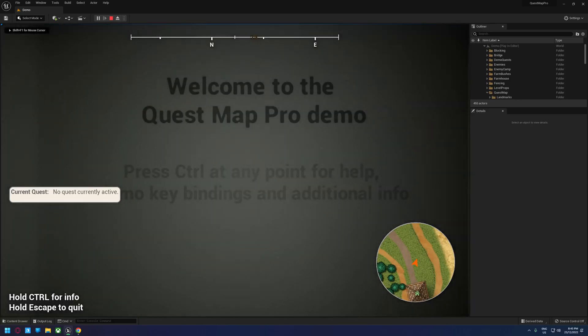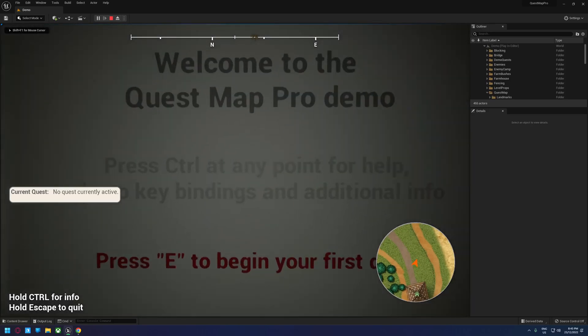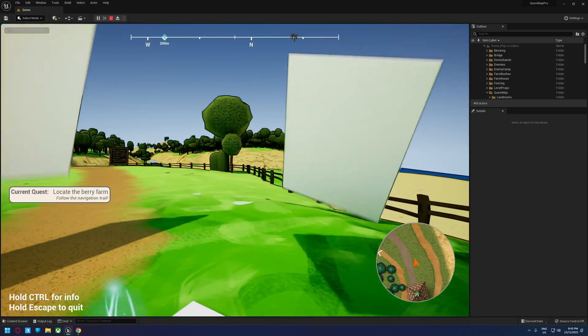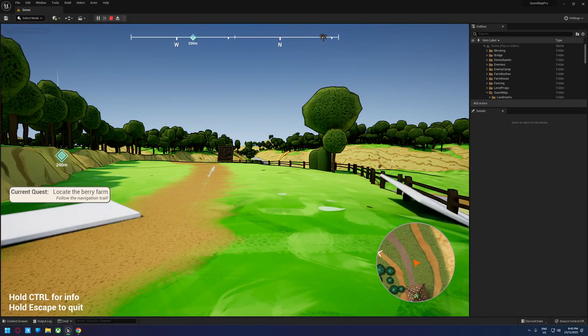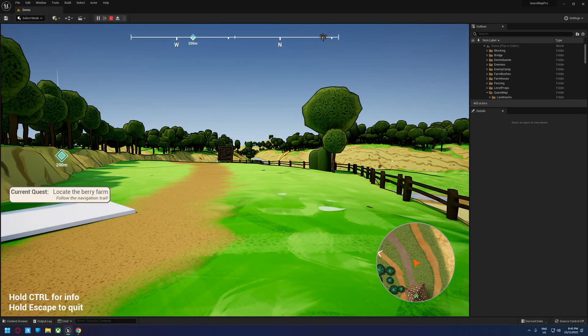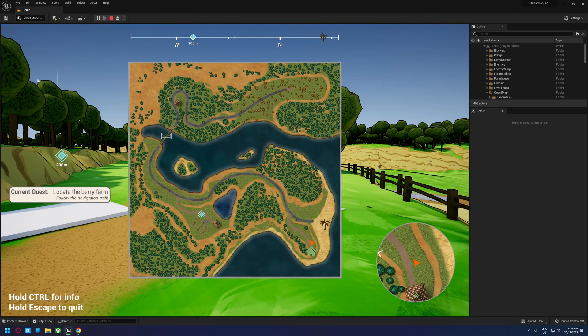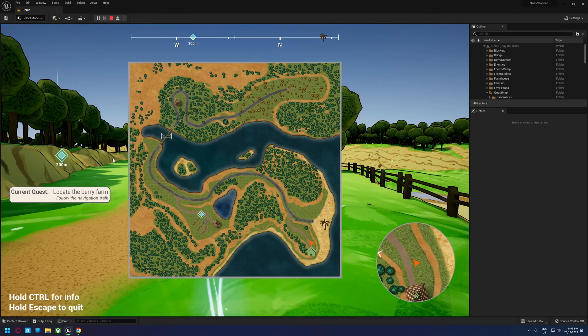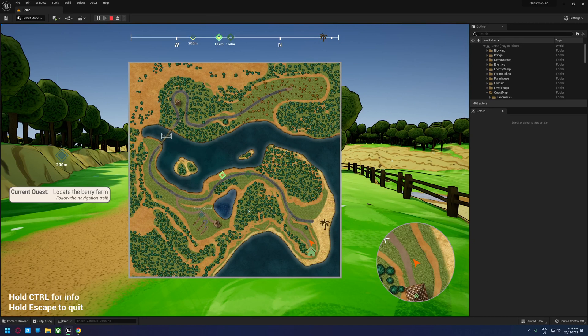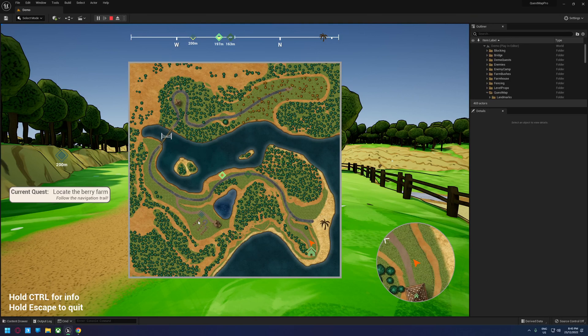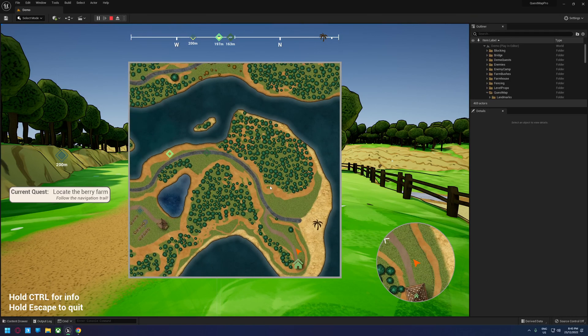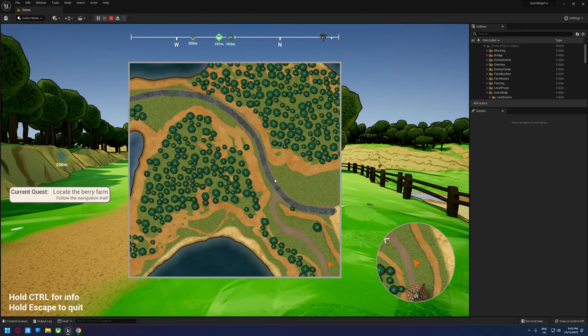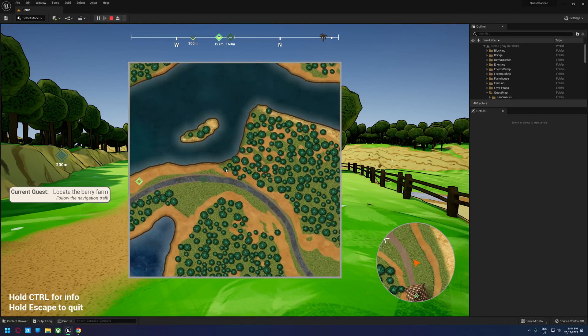So jumping into the demo level here, you can see we have a number of elements on the screen already. Let's begin with the world map. The world map shows quest locations, waypoints, locations like landmarks and points of interest which we're not near any at the moment but we will be soon. And you can do all your normal things like zoom, pan and so on.